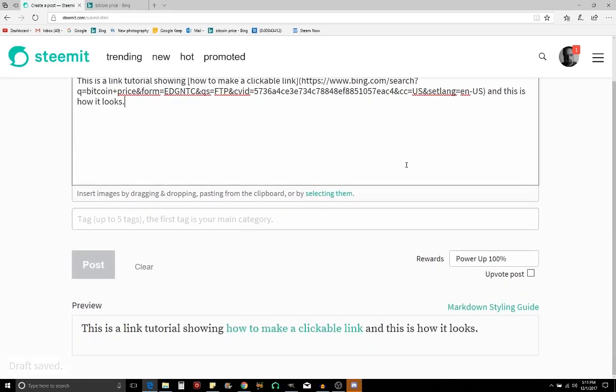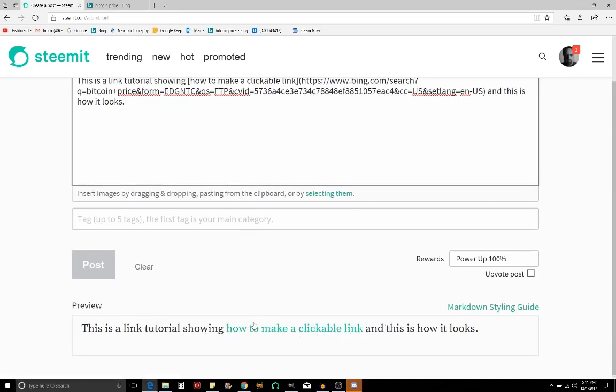So we'll scroll down and we'll see: 'This is a tutorial showing how to make a clickable link and this is how it looks.'